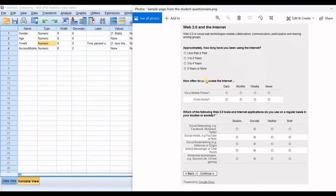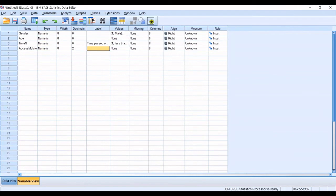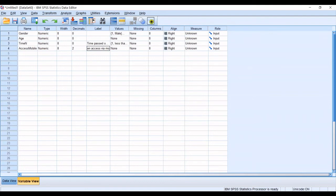Access_mobile is the label should be how often access via mobile phone. Okay so how often access via mobile okay.